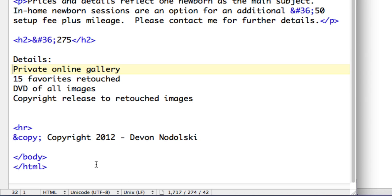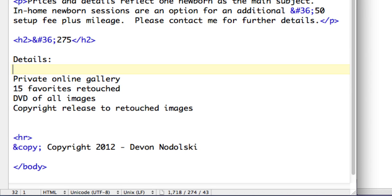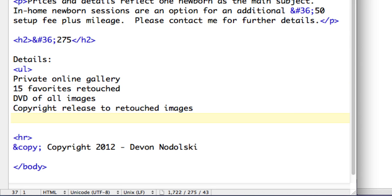I'm going to start by going on to the line before I start my list. The tag to create an unordered list is UL. So UL for unordered list, and then at the end of the list I'm going to put in a closing UL tag. That means that the items that are in between are unordered list items.